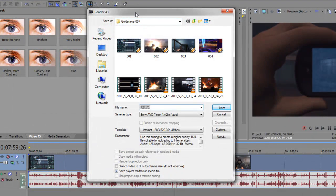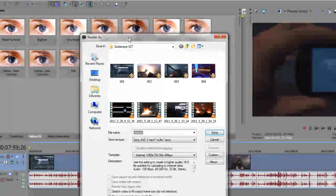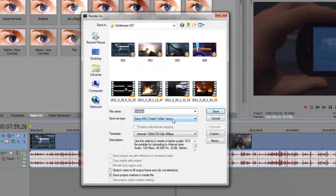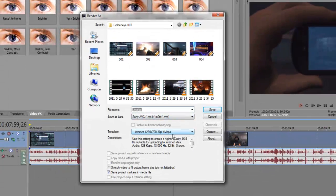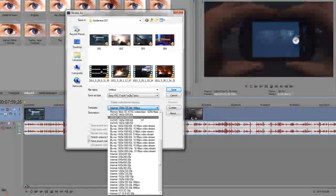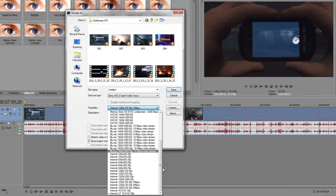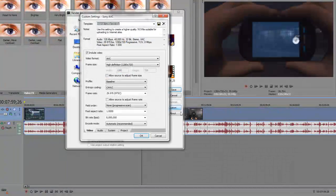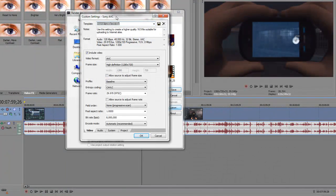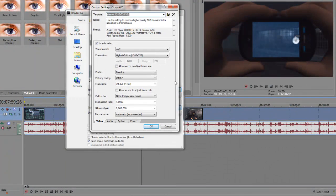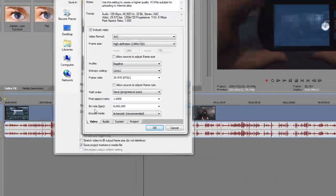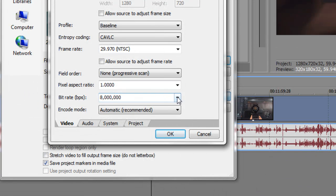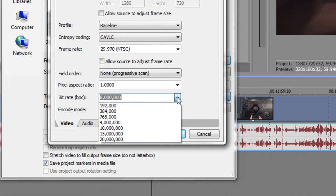In my last video I recorded in WMV, but this time I render in Sony AVC MP4. And my settings are a modified version of the 1280x720 30p template. The only difference, the only thing I change is the bitrate from 8 million, I drop it down to 4 million.